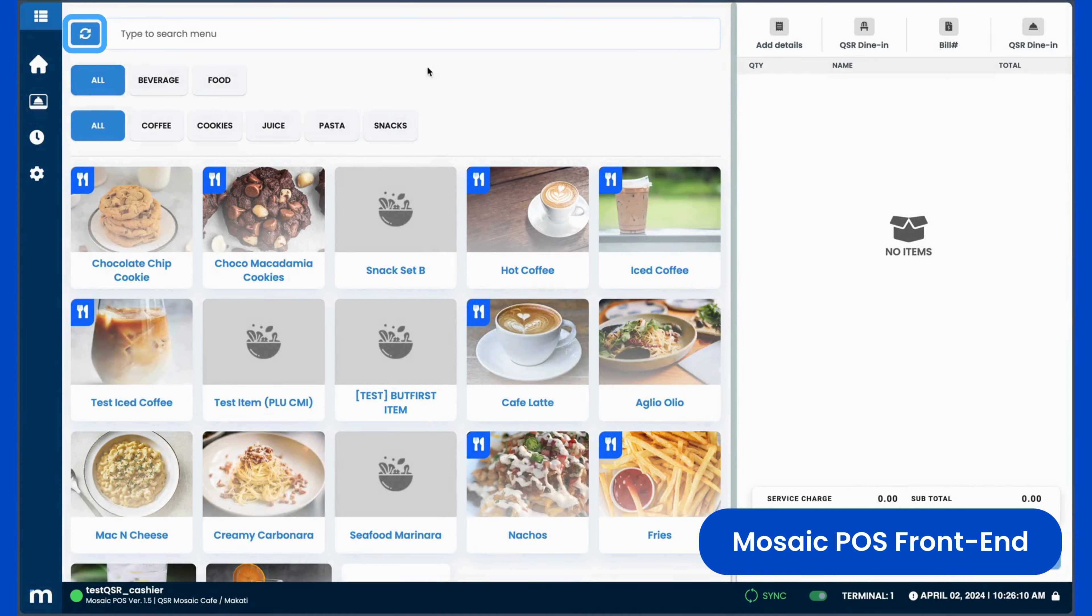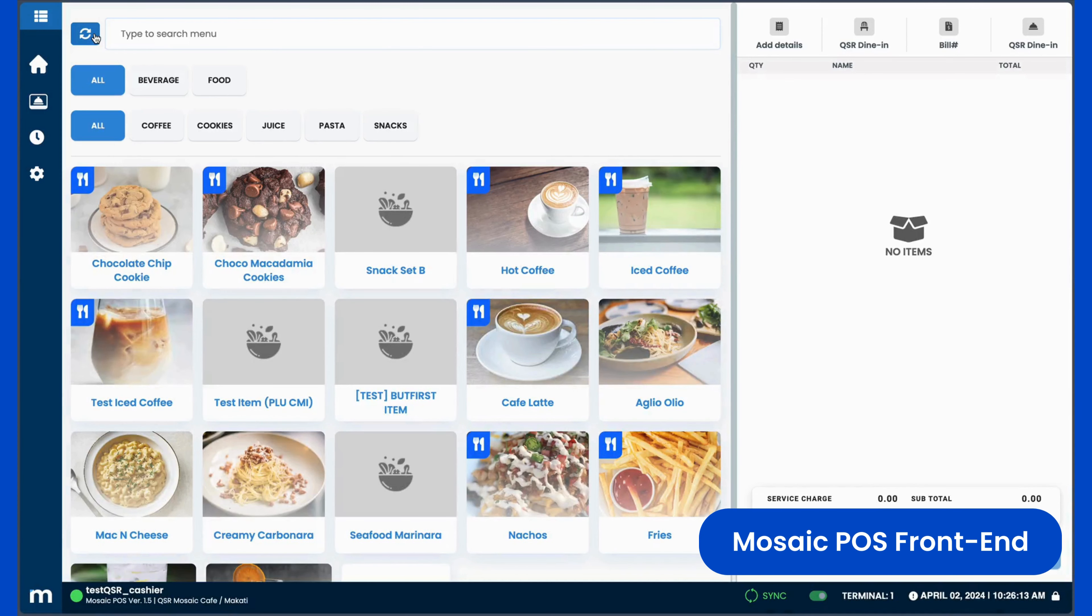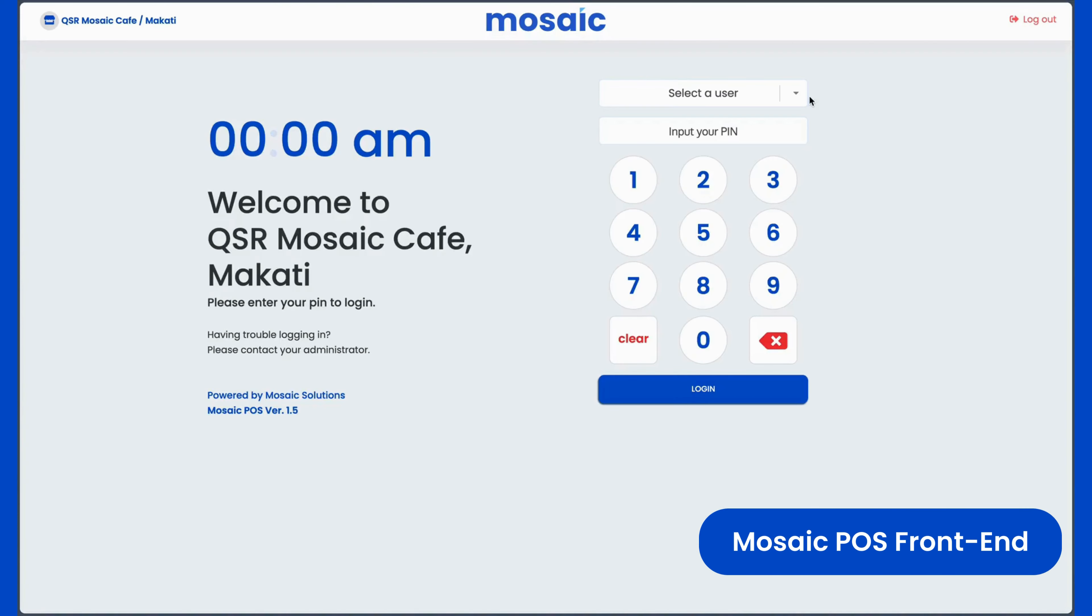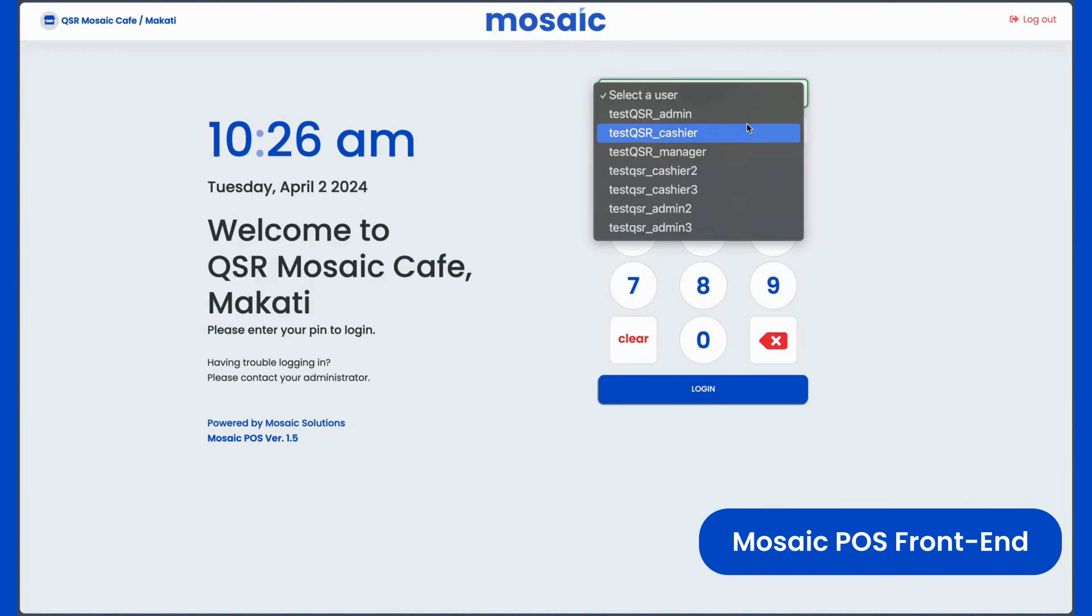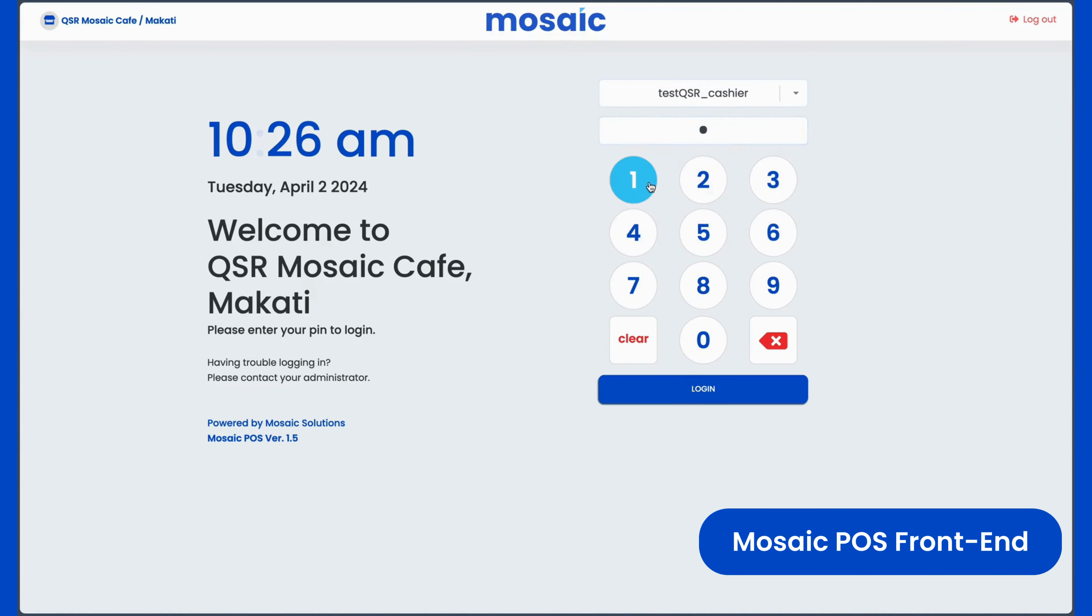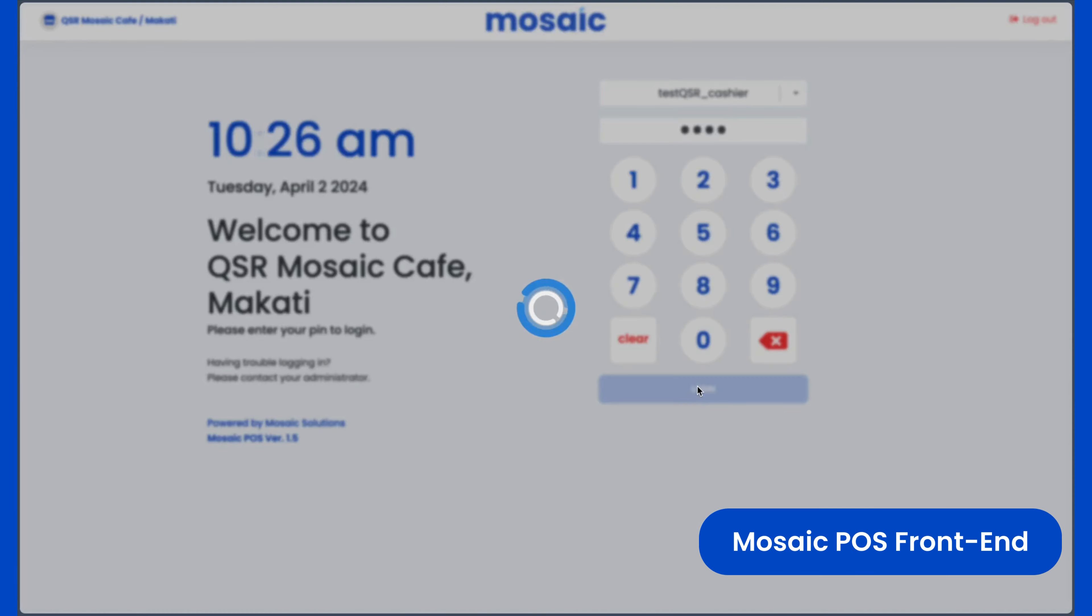On the top left, click the Refresh button. Alternatively, you may temporarily log out of your account, then log back in to refresh. Either way, the new arrangement should be loaded onto your POS.